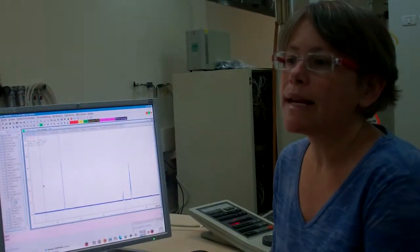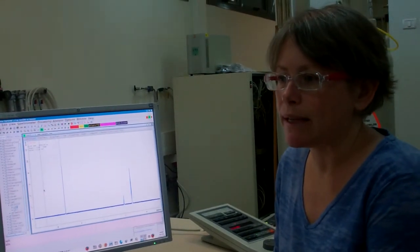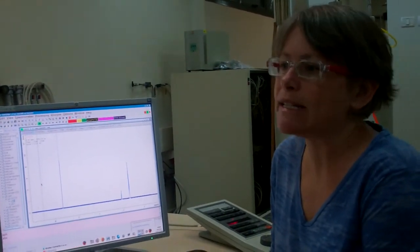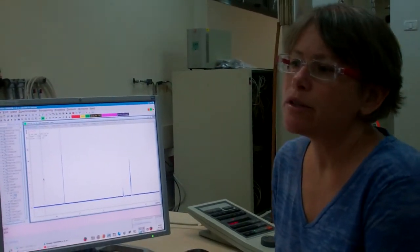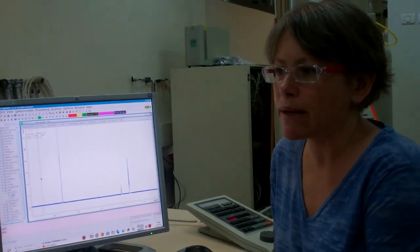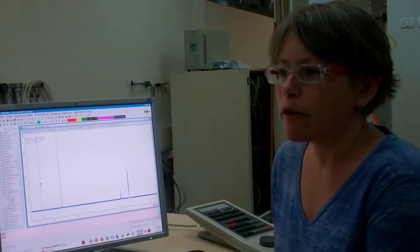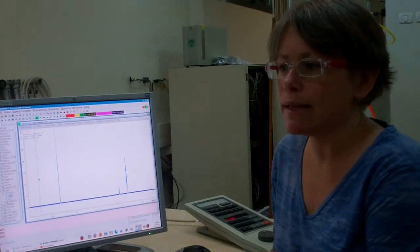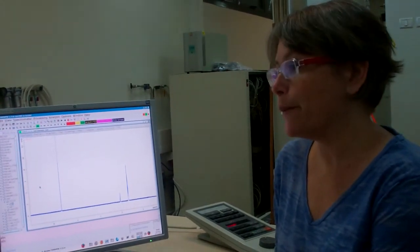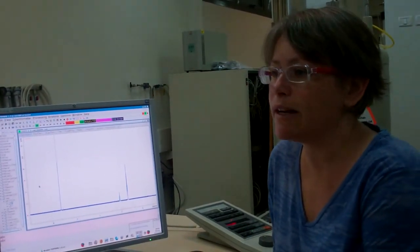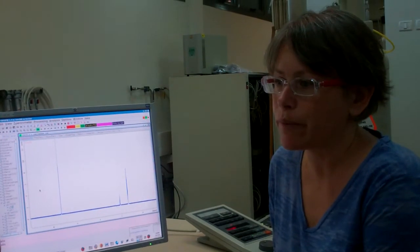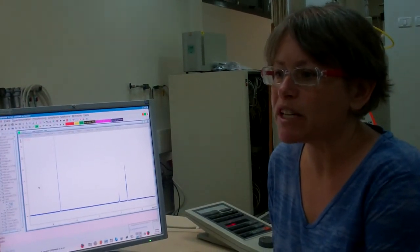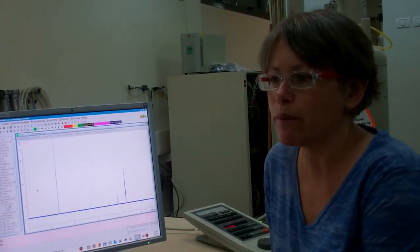The next processing step is to correct the baseline. The baseline is straight and is at 0, so the correction won't have much of an impact. The automatic correction is done by typing ABS and then enter. There, and now the baseline is still straight and on 0. A well-defined baseline is particularly important for integration of the peaks.